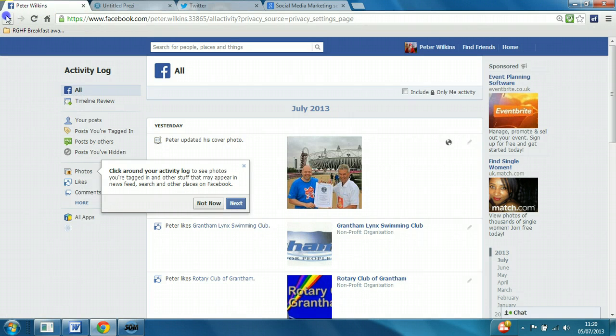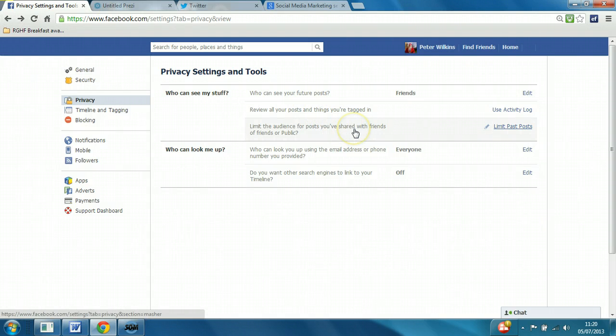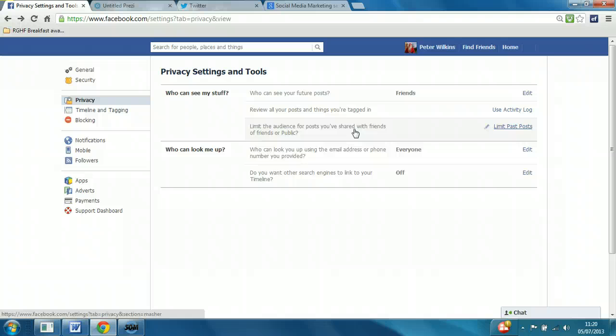And if you look at the next option in the list, limit the audience for posts you've shared with friends in the past. So limit past posts. If you have been on there a while, it may be a good idea to retrospectively change the privacy to a more secure setting.